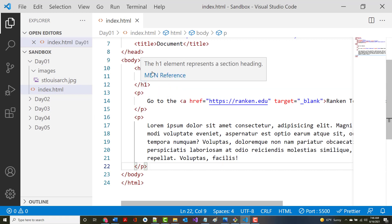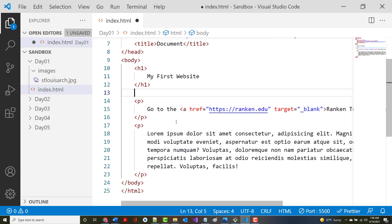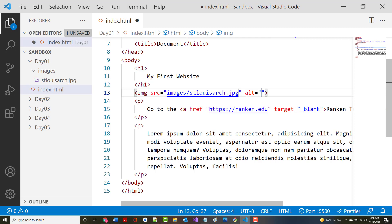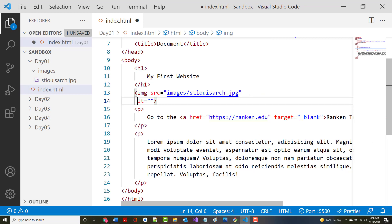I've decided to put the image right underneath my h1 tag that says 'My Website.' To do that I create an image tag. Using the Emmet editor I type 'img' and hit Tab, and it gives me 'source' and 'alt' attributes. The source is the image itself, so I go into my images folder, type a slash, and there's st_louis_arch.